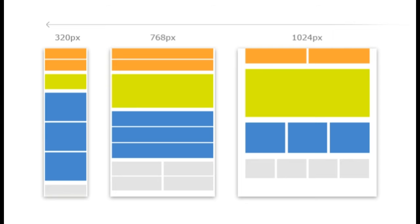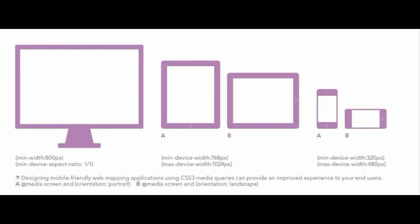I'll go through briefly about what media queries are again. When we talk about cascading style sheets, we associate it with styling an HTML page in a browser. But CSS is capable of handling more than just that.